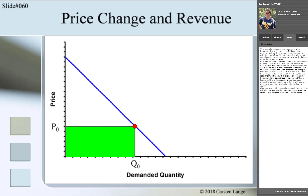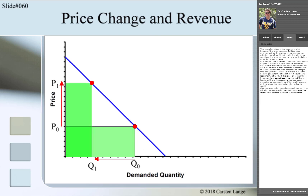The central question of this segment is: what happens if the price increases? Is this good or bad for revenue? Assume the price increases from P0 to P1. A higher price alone would increase revenue, because the height of our box increases. But when the price increases, the quantity demanded goes down, which would decrease revenue because the width of our box decreases. To find out if revenue overall increases, we need to ask whether the price increase was stronger than the quantity decrease — whether the box gains more in height than it loses in width.